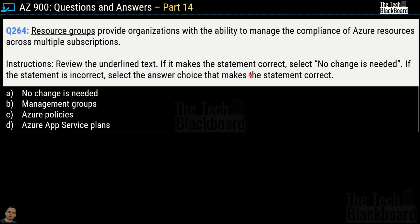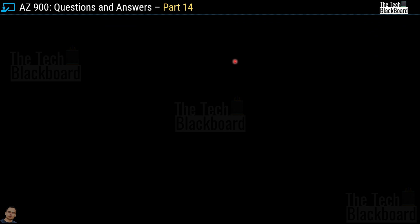Question number 264: resource groups provide organizations with the ability to manage the compliance of Azure resources across multiple subscriptions. Review the underlined text — if the statement is correct, select no change needed; otherwise, choose the answer that makes the statement correct. The other options are management groups, Azure policies, and Azure App Service plans. The correct answer is option B, management groups.